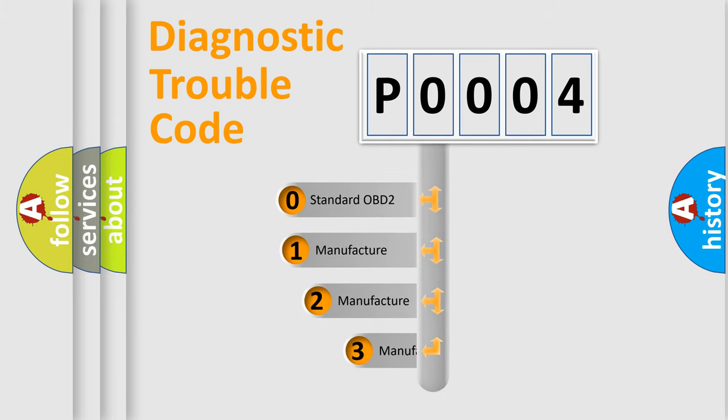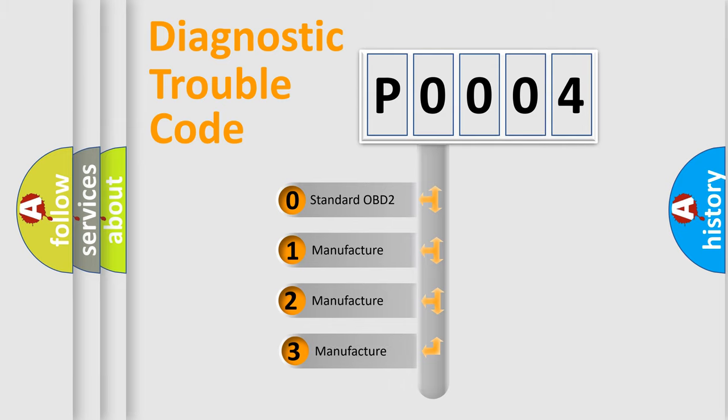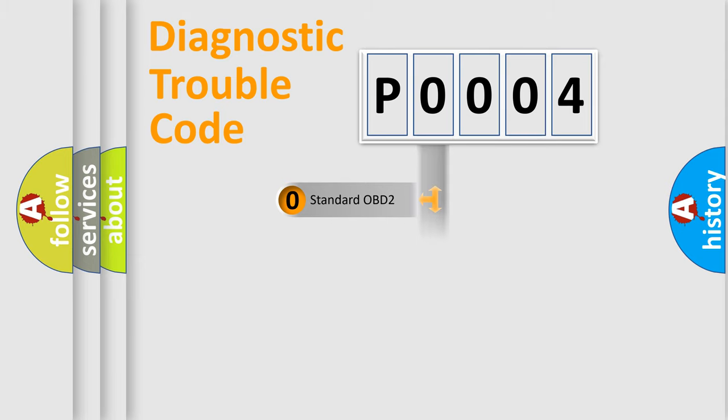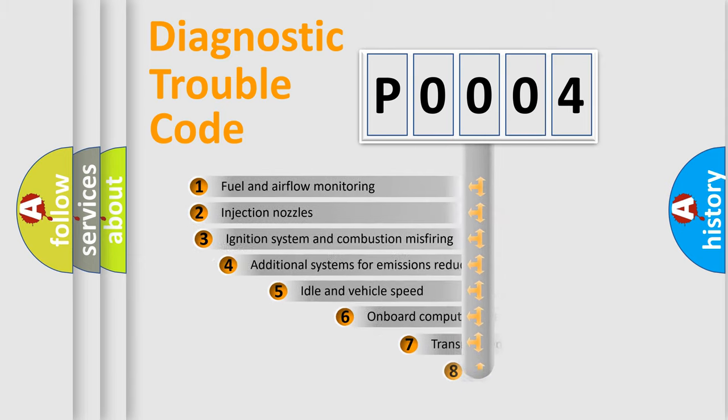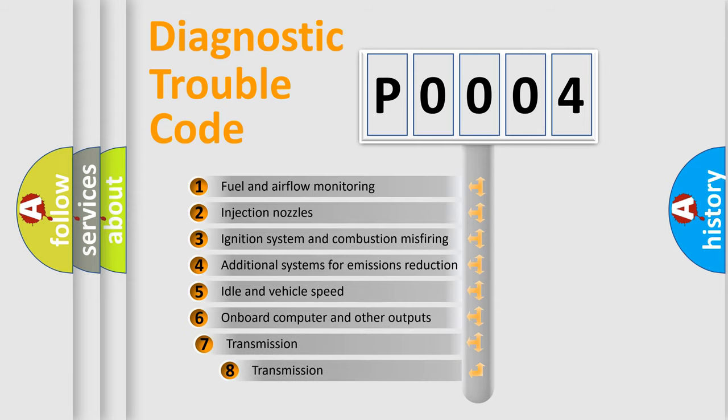If the second character is expressed as zero, it is a standardized error. In the case of numbers 1, 2, or 3, it is a manufacturer-specific error expression.